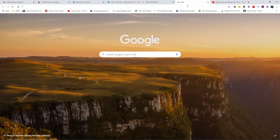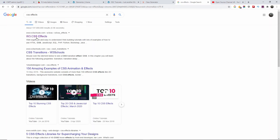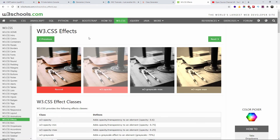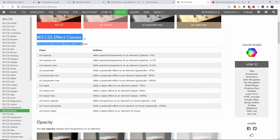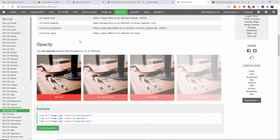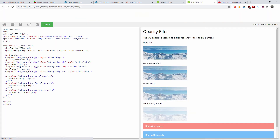Let me open W3 Schools CSS. Here we go — W3 Schools. As you can see, we've got grayscale, opacity, sepia, and again you can do these on hover as well. There are many effects you can find on the web, but I'm going to use this one here to show you how to do it.